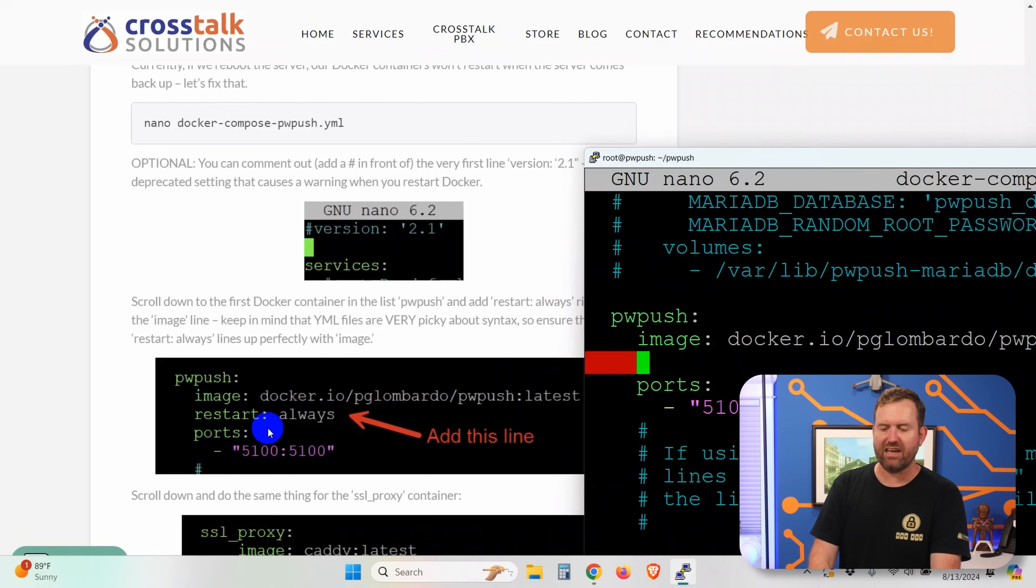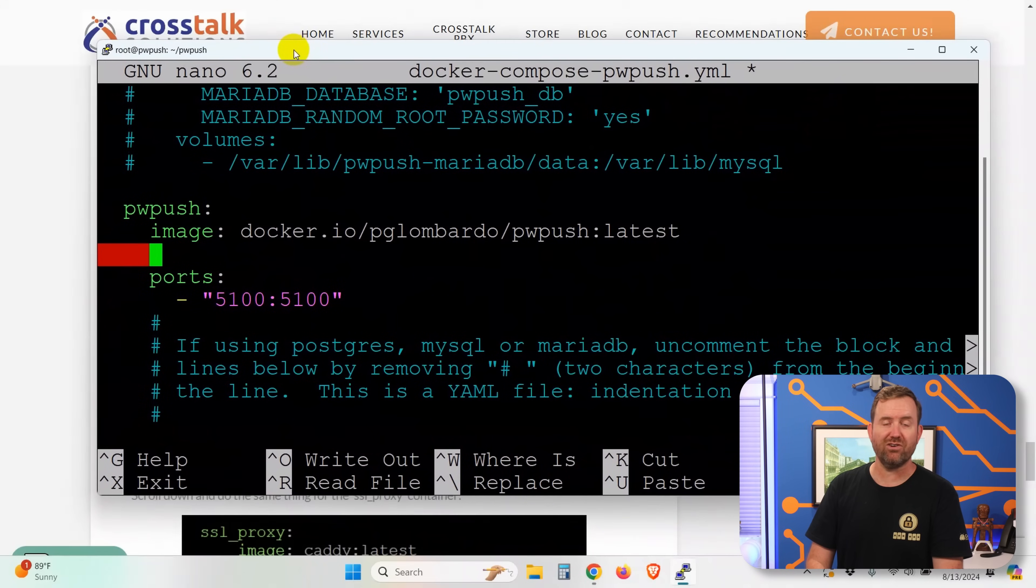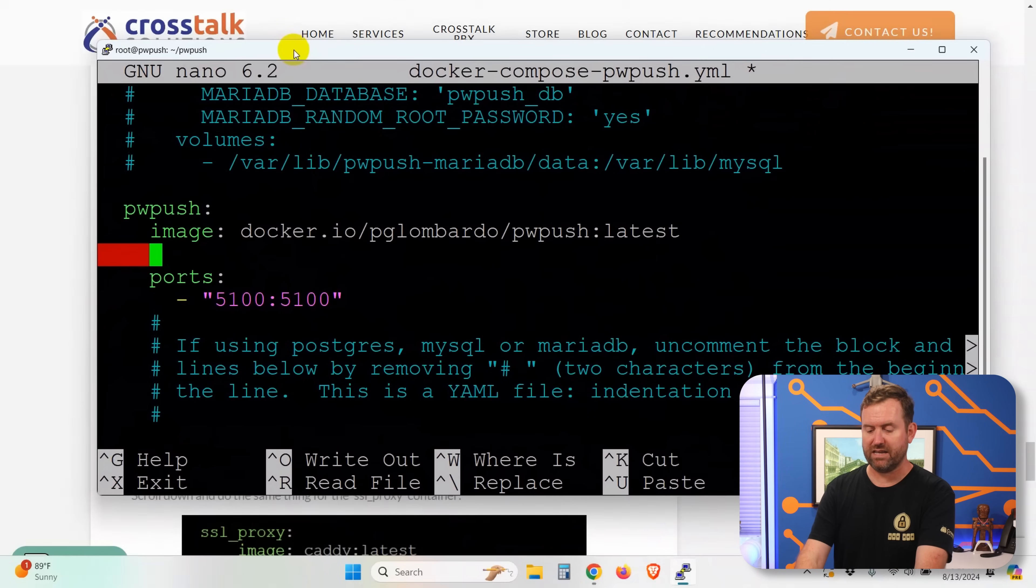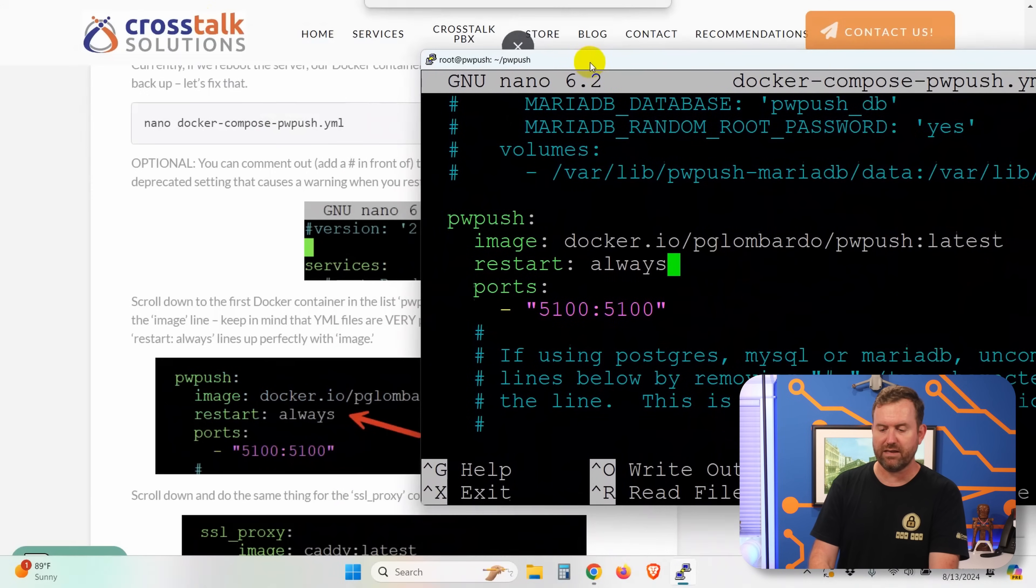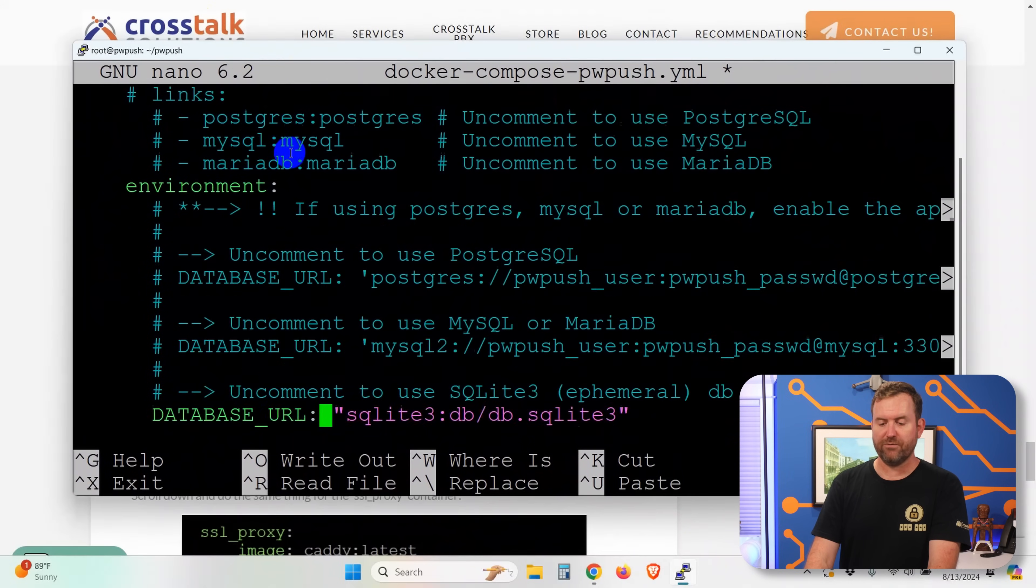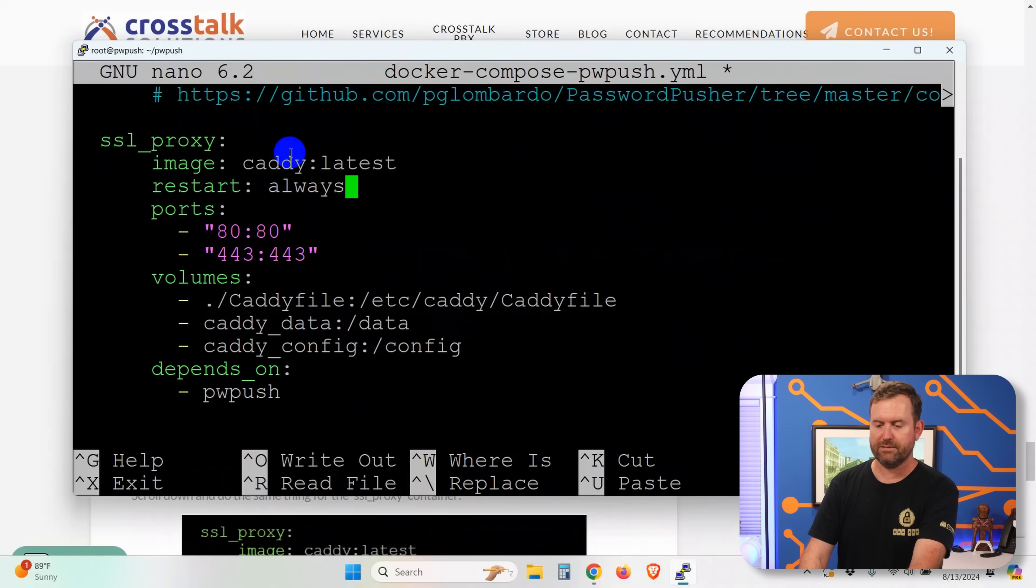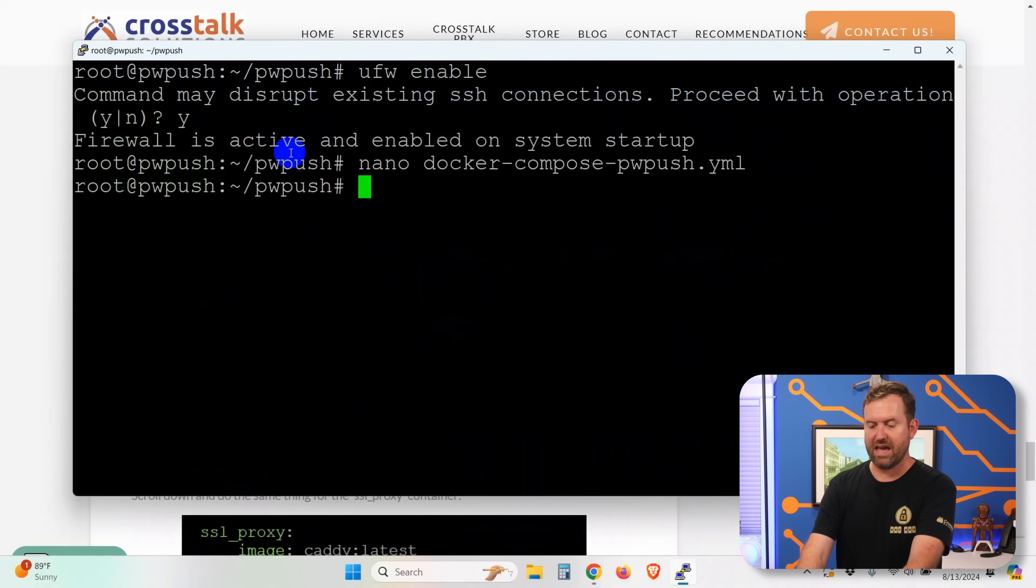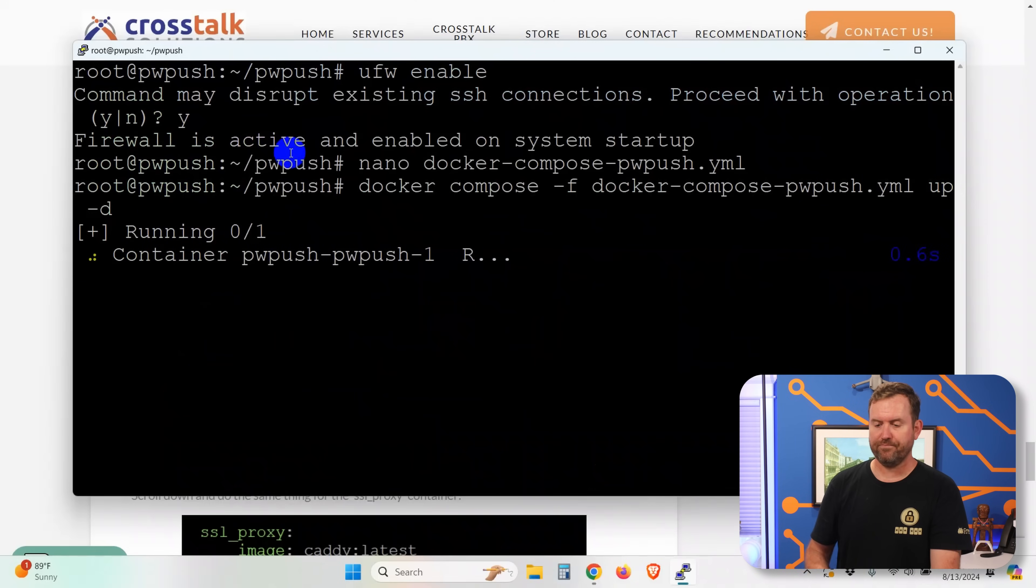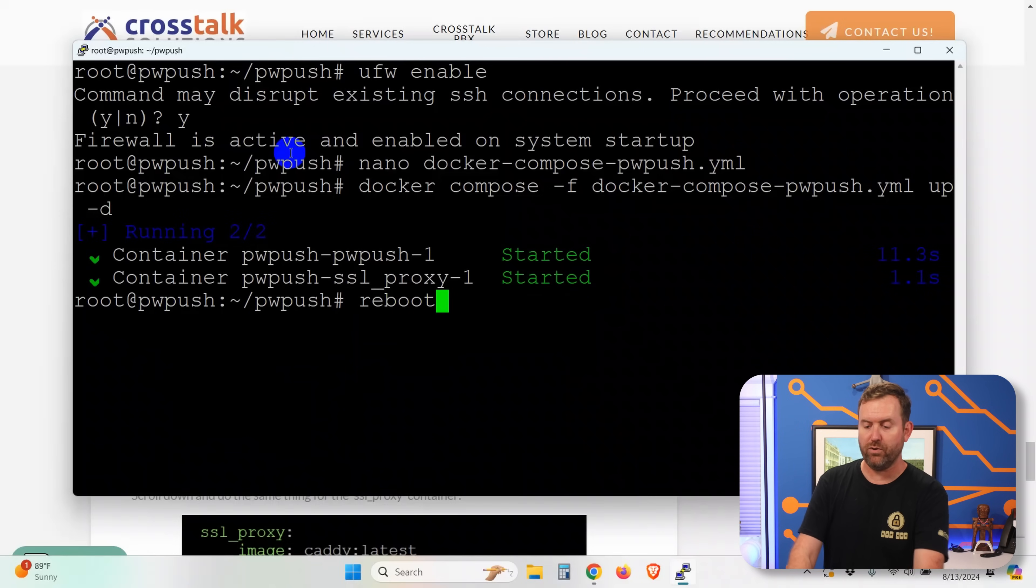And make sure that your syntax here is perfect because YAML files, if you don't have perfect syntax, it's going to cause an error. So we're going to say restart colon space always. And just double check that everything's lined up properly, that it's spelled correctly, all of that sort of stuff. Let's scroll down a little bit further. We also need to do the same thing for the let's encrypt container. Restart colon space always. All right, so control X, yes. And now we can say docker compose dash F docker, blah blah blah, so auto complete with tab up dash D. And it reconfigures those two containers. Now let's go ahead and do a reboot.